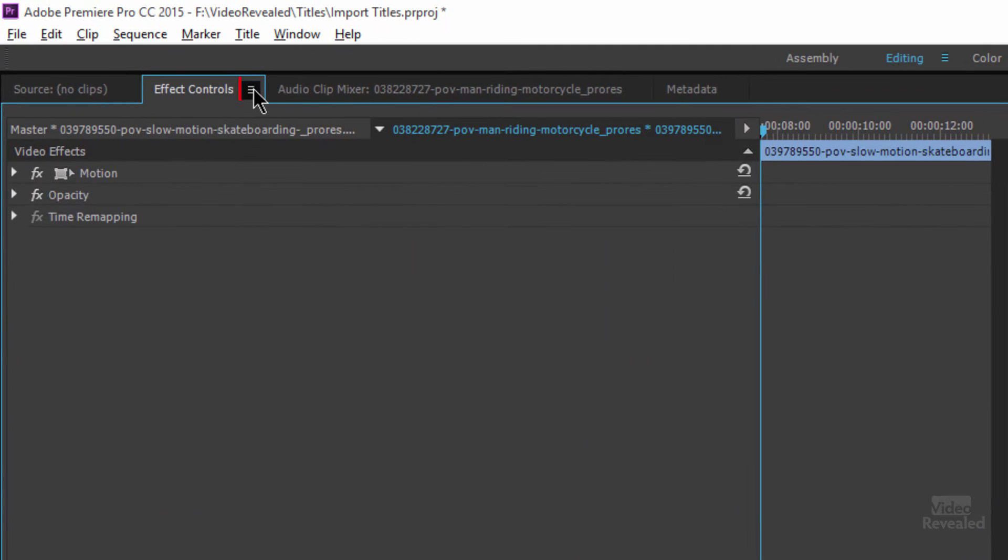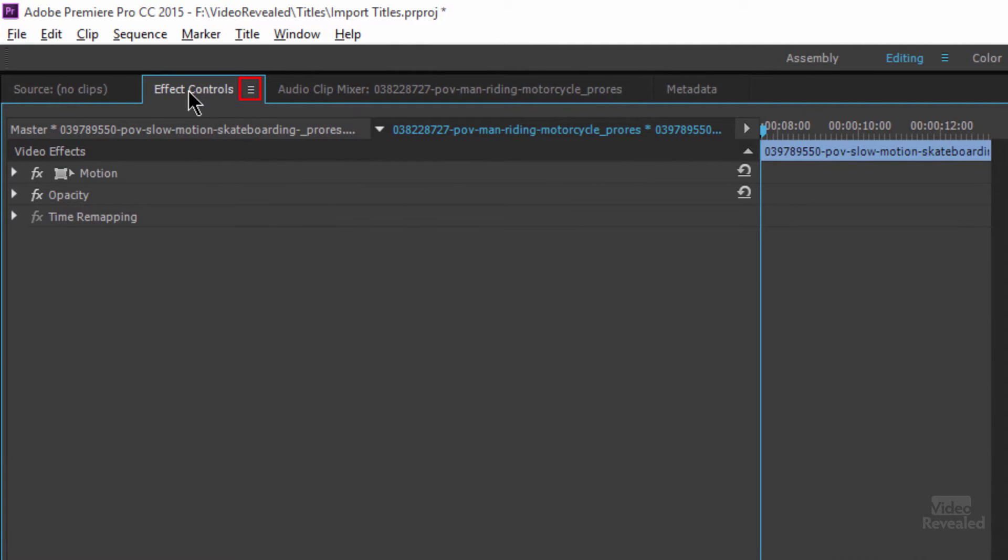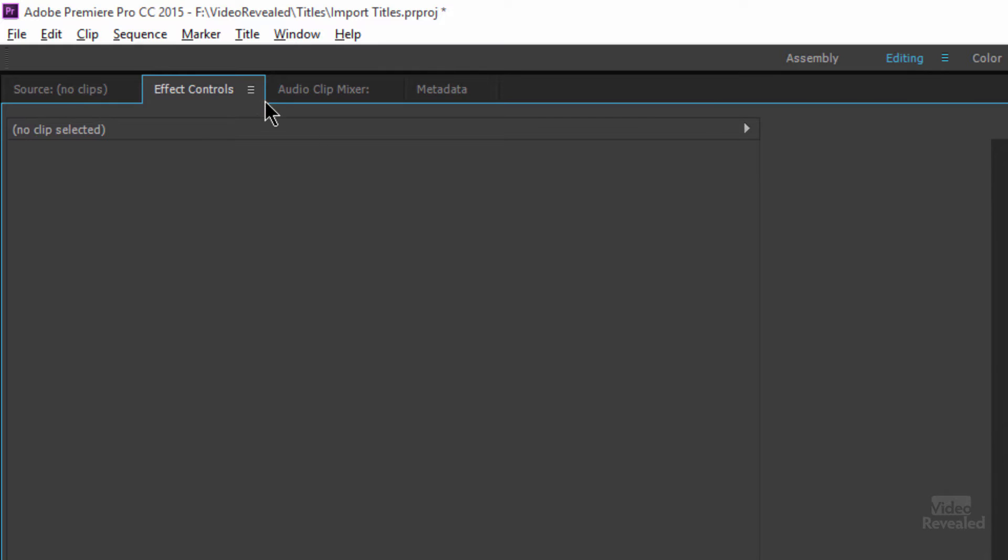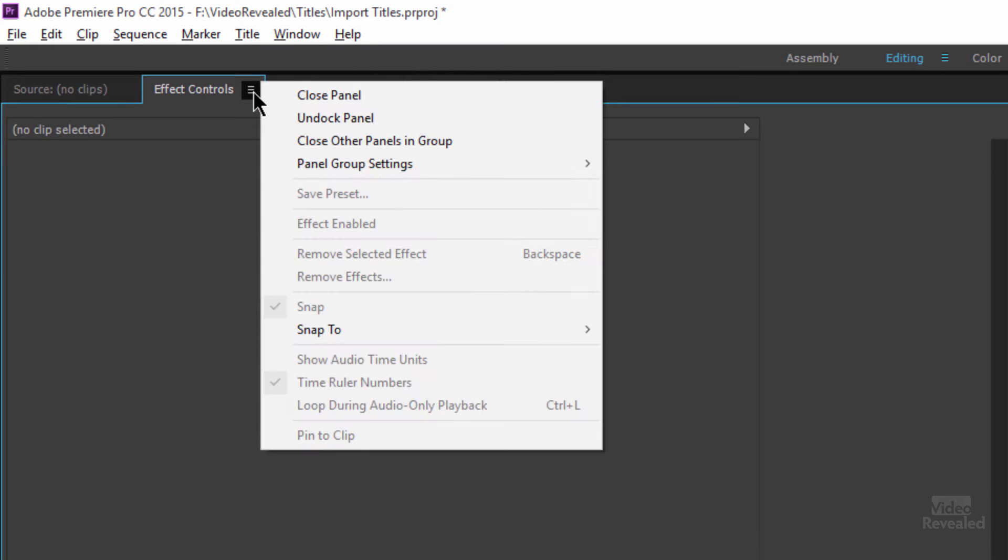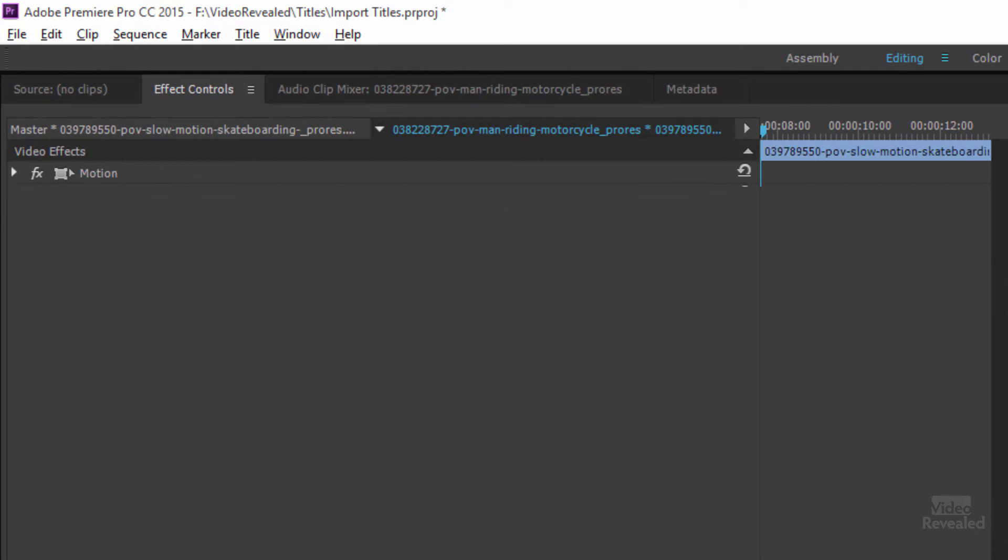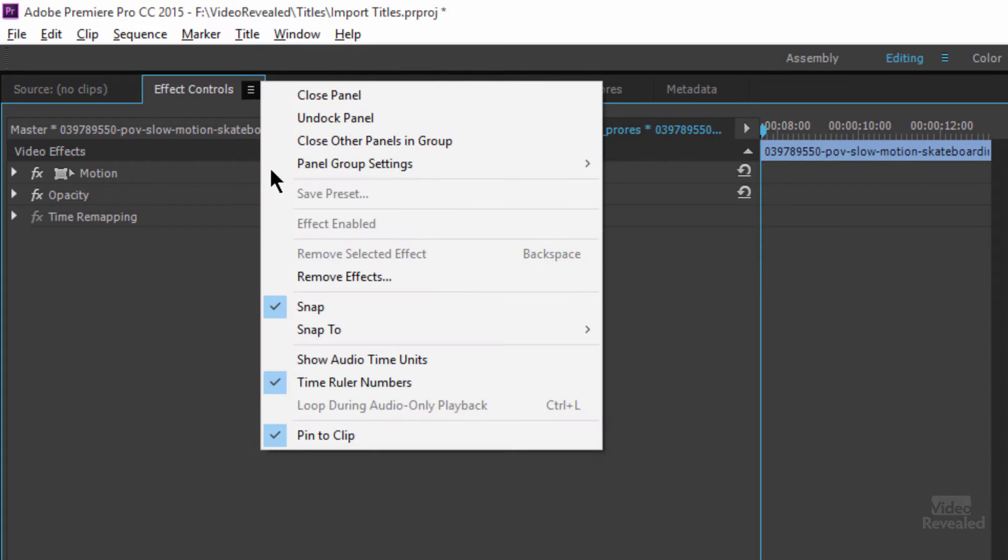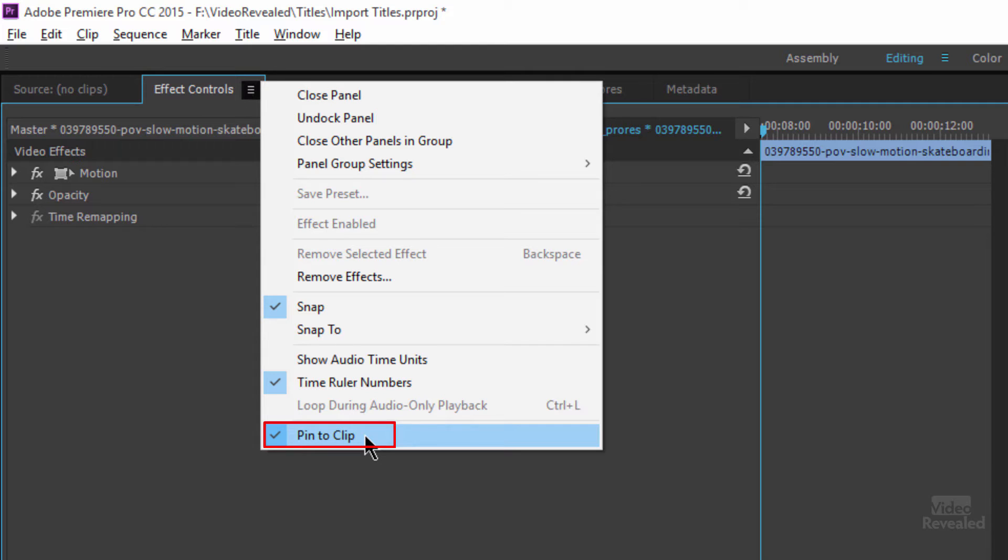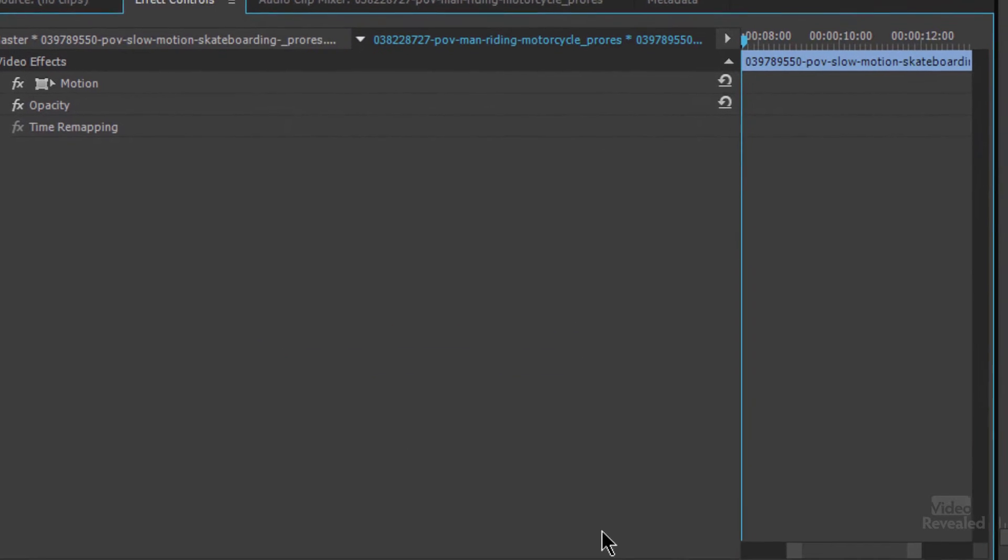Well, in the little flyout menu in the effects control, it might be behind your source controls and I'm on the editing workspace, in this little flyout menu, once we select the clip, look at this pin to clip is on by default and stays on for all your projects. When I turn that off,